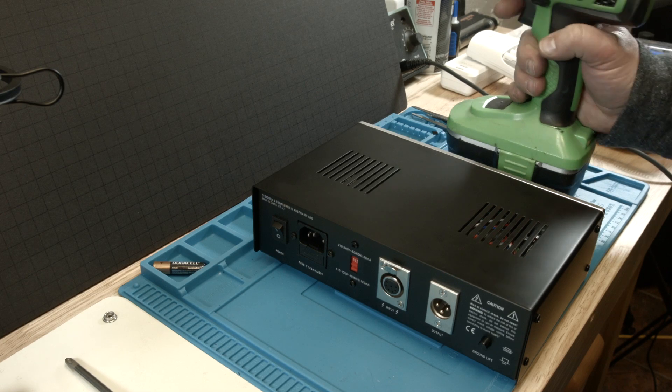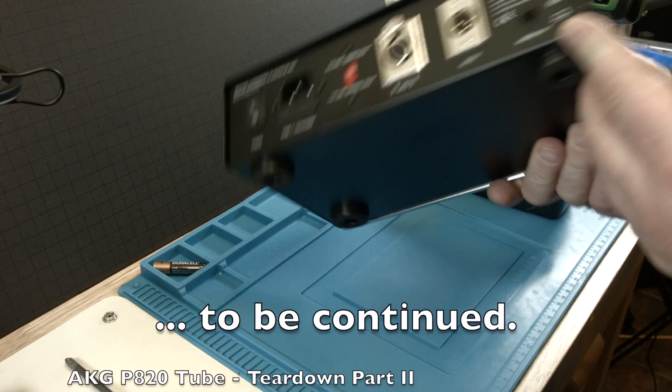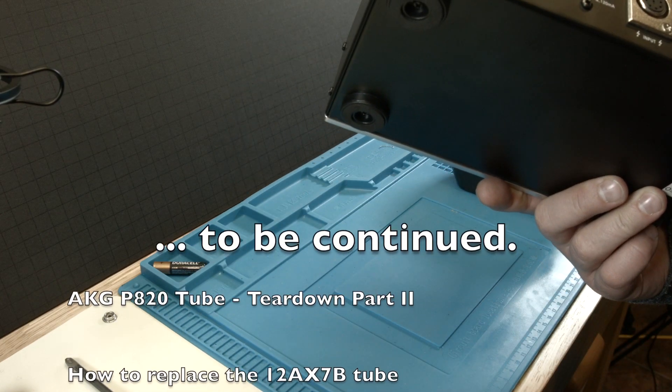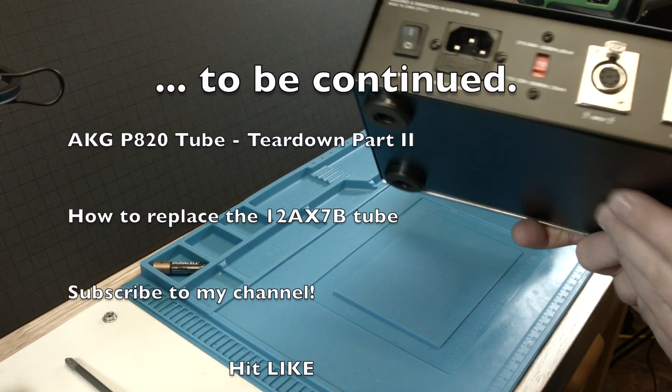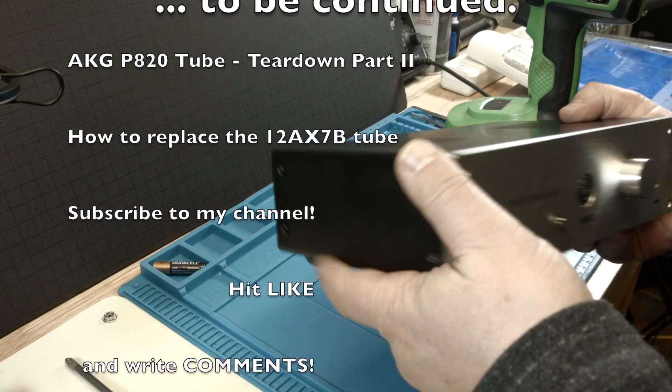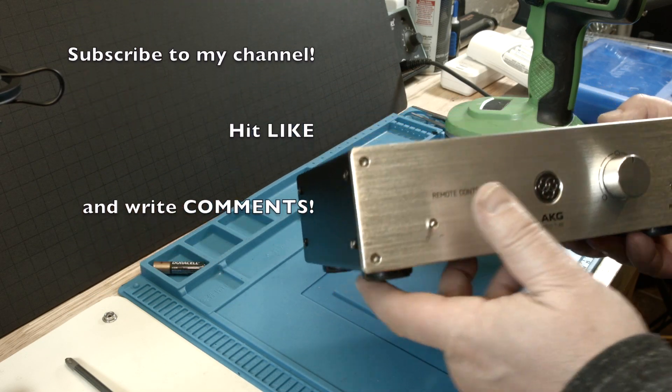So there we are. Thank you very much for watching and wait for part two where we open the microphone itself.